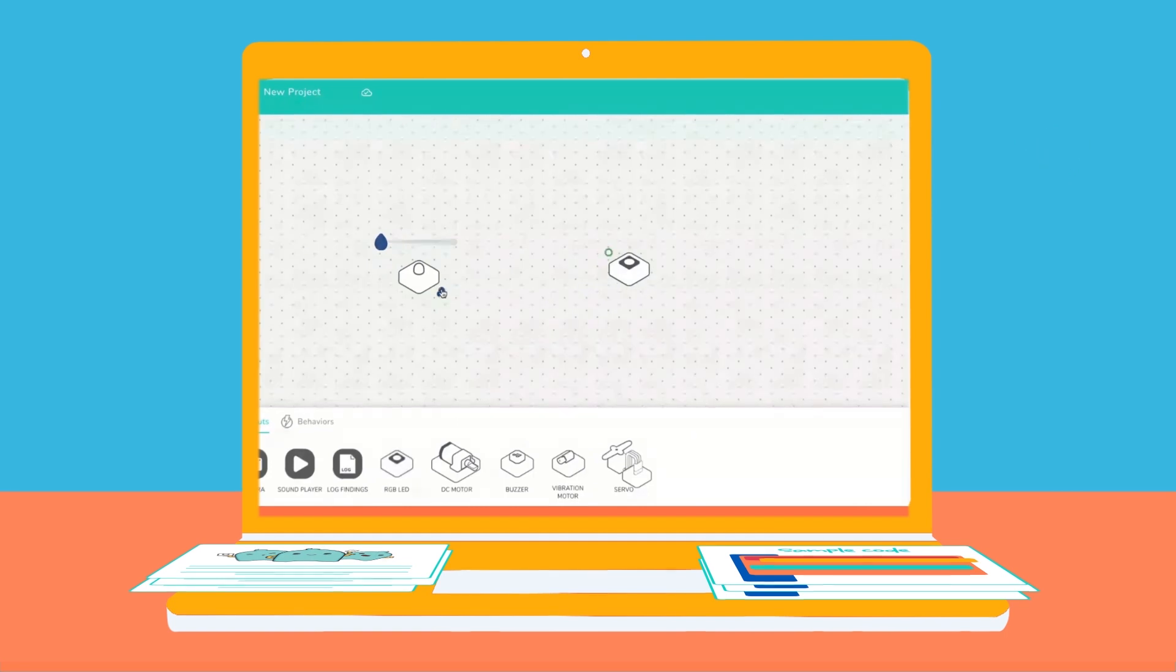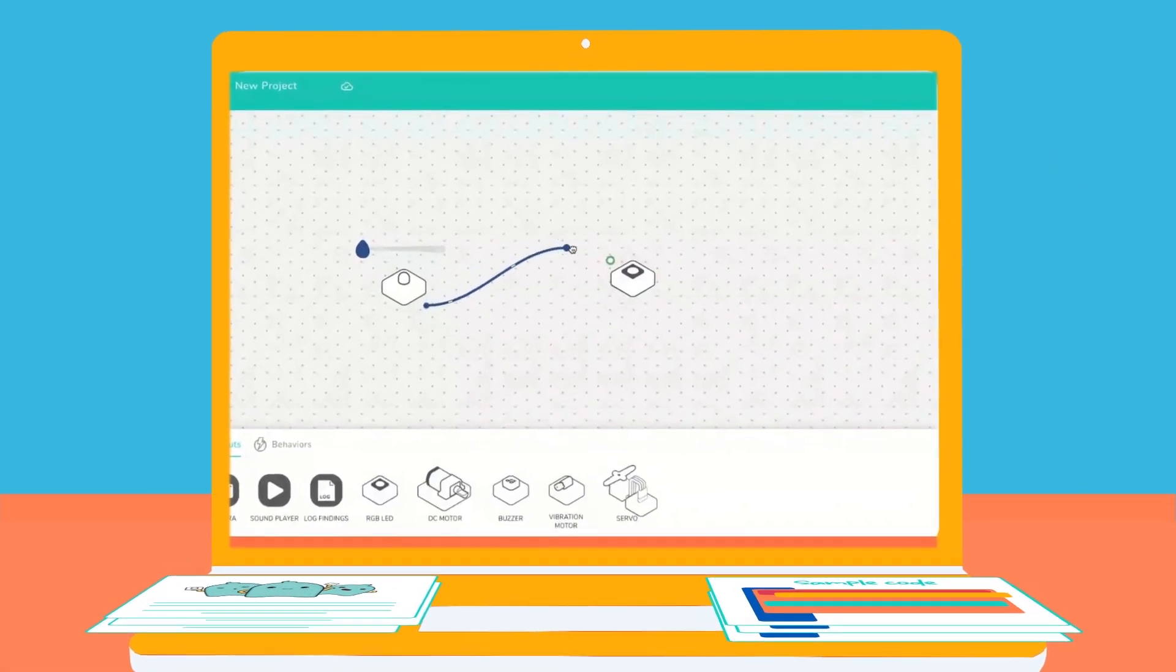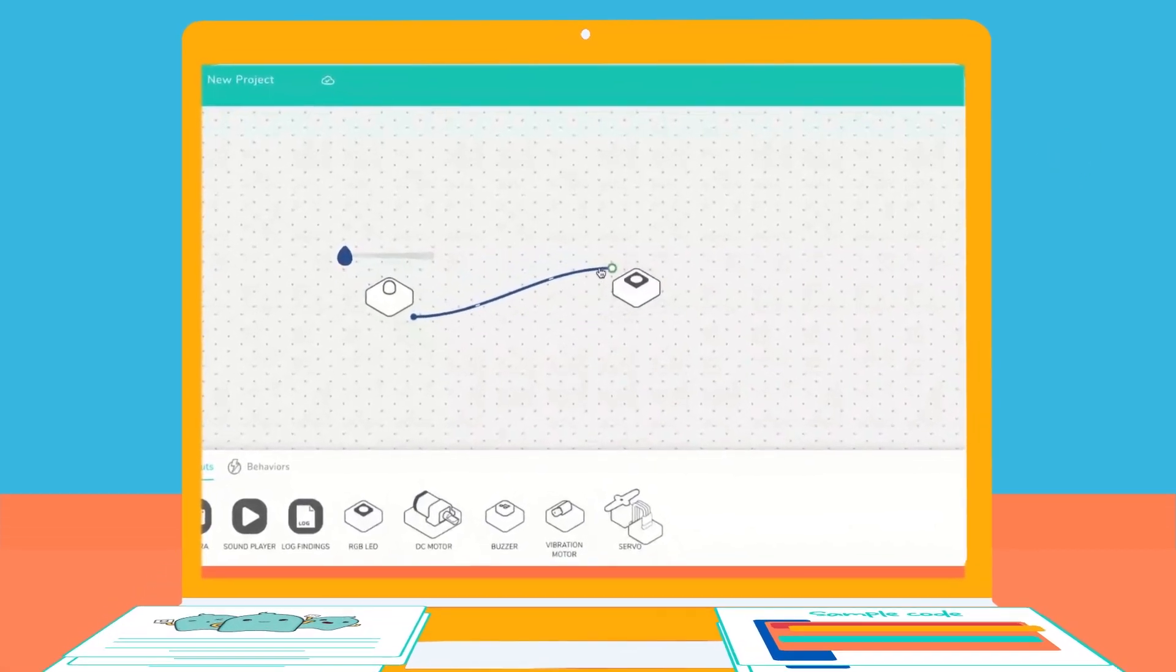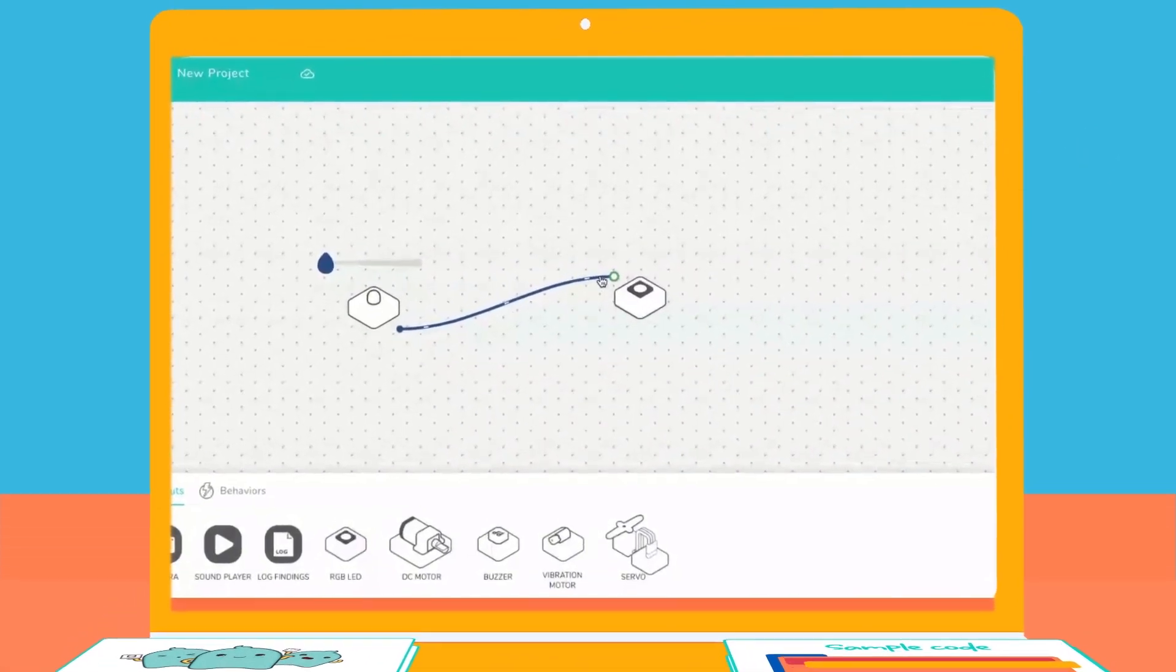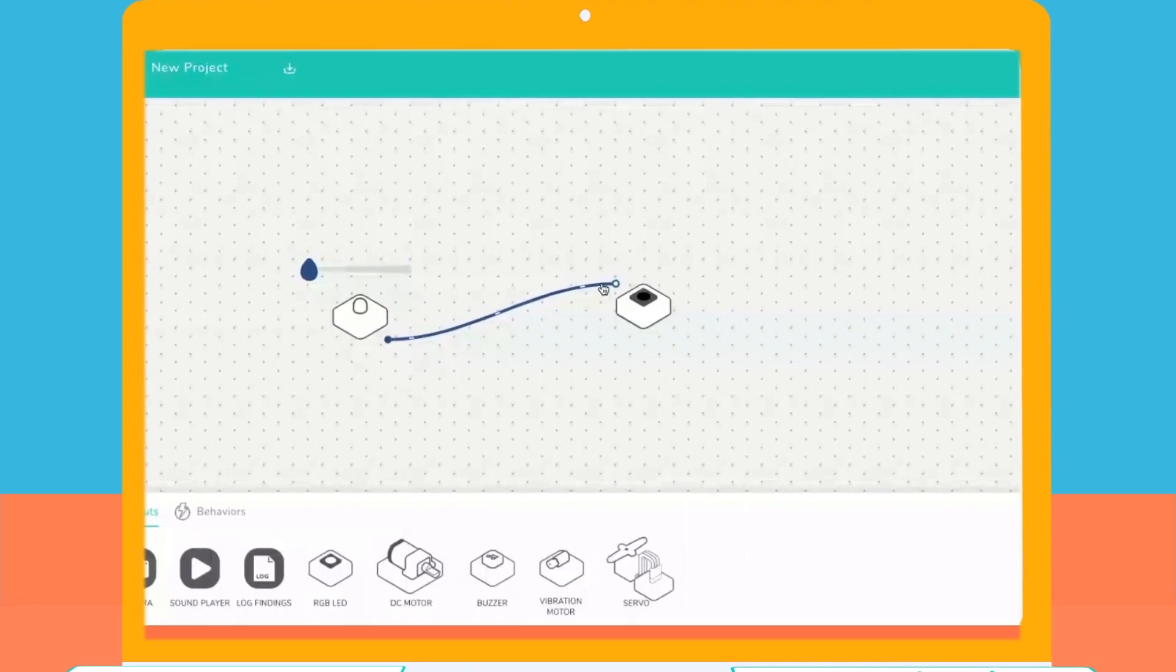Plus, our open-ended task cards can be utilized with our block-based coding platform as well. But the learning doesn't stop there.